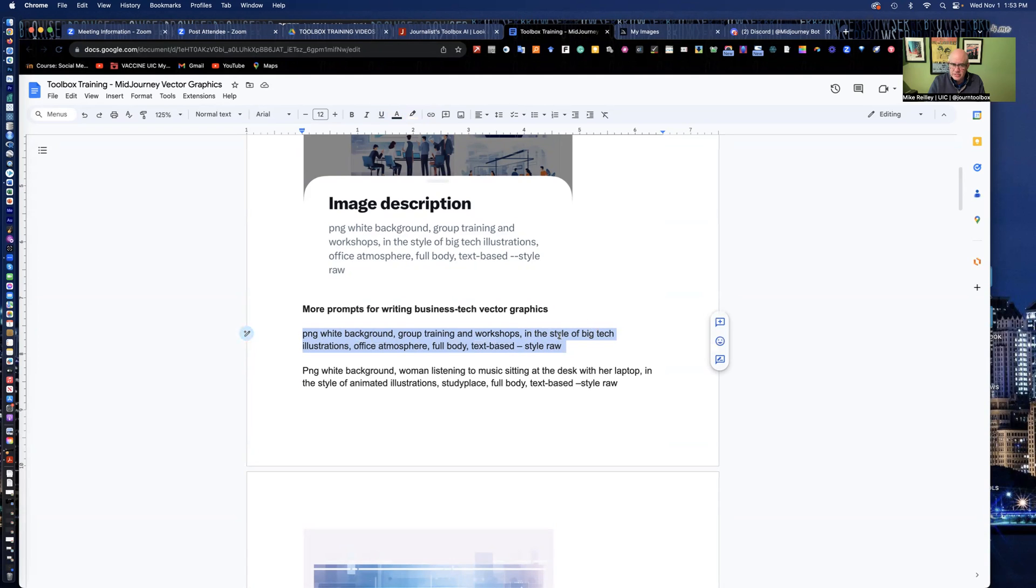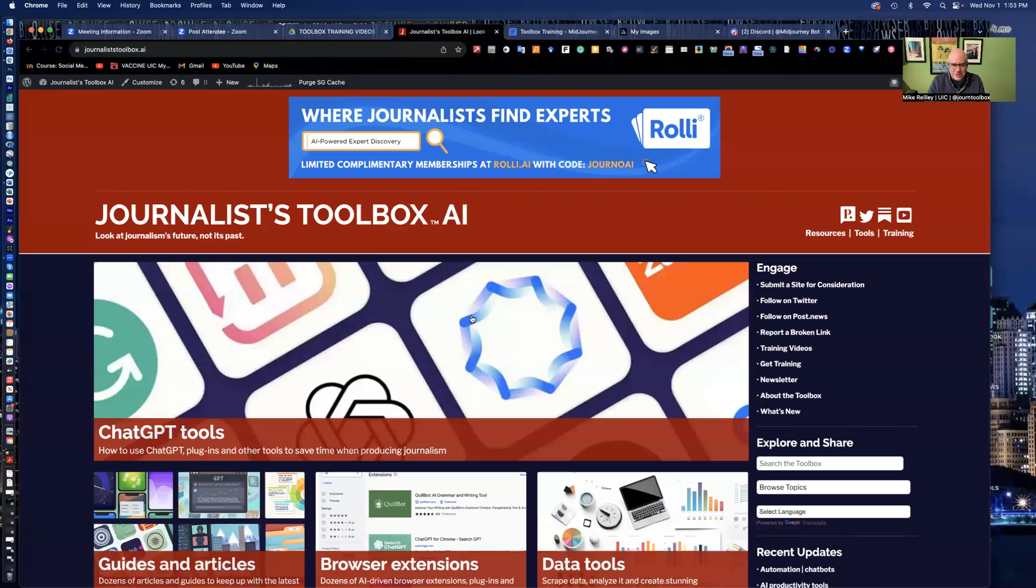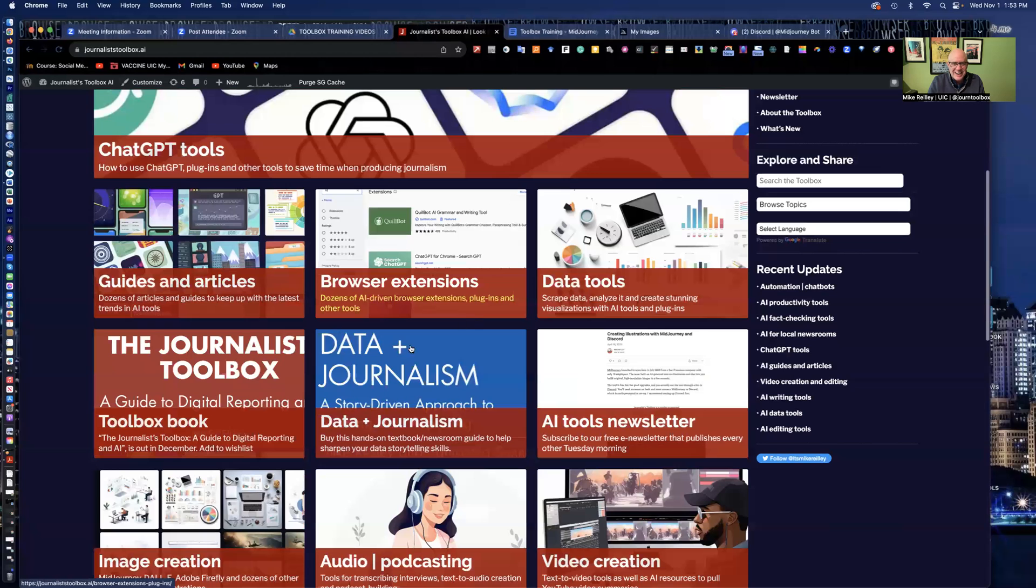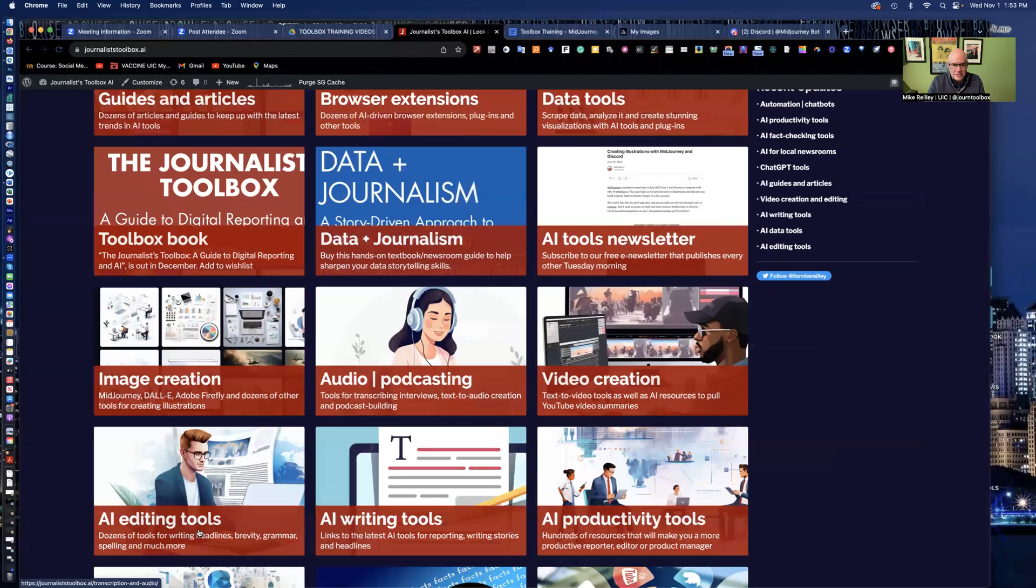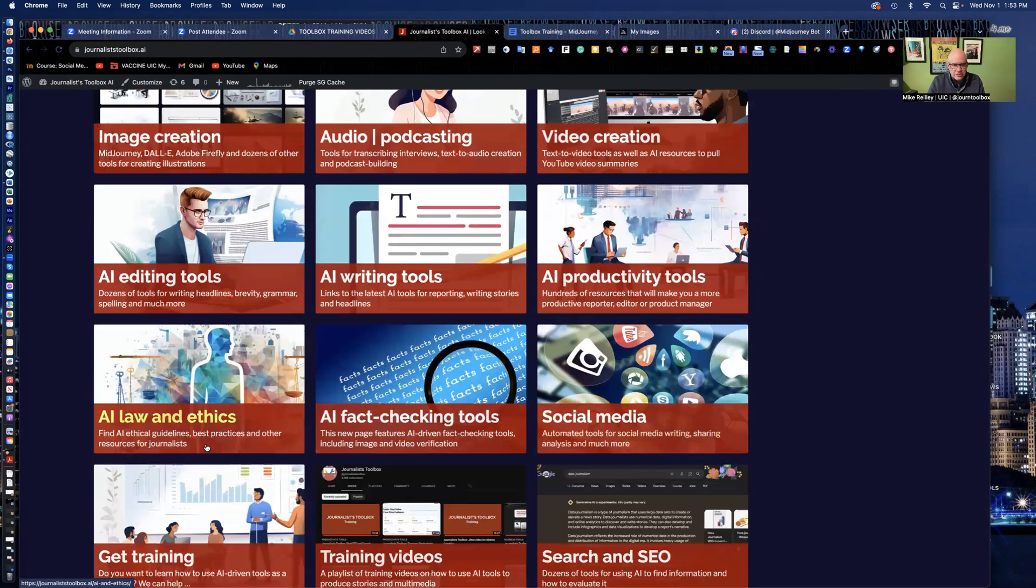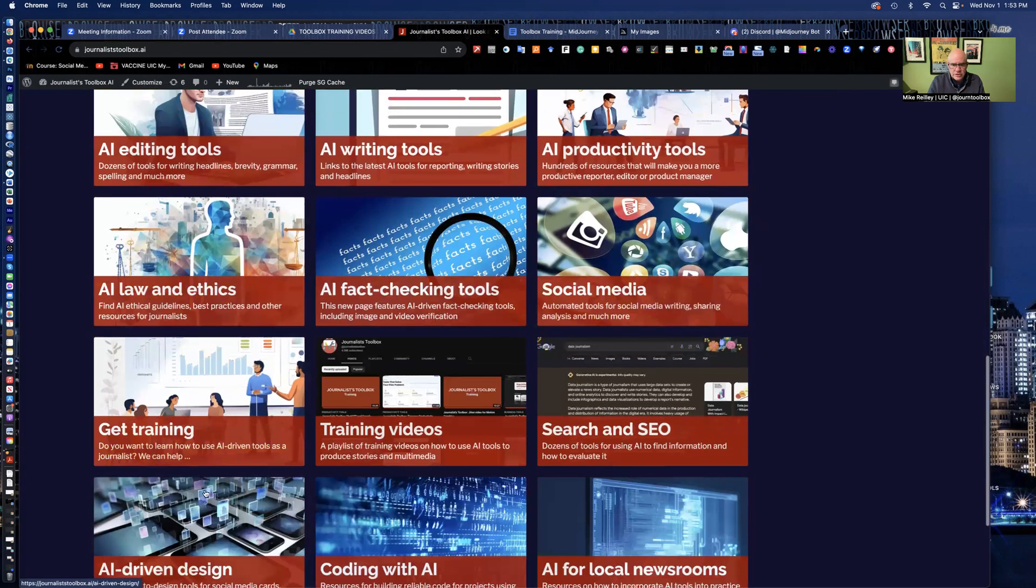These are just vector graphics. They're in the style of kind of big tech illustrations. This is one for group trainings and workshops. You may notice I use a lot of these on Journalist Toolbox. This is a vector graphic. So I use vector graphics for about half of the images on my homepage. So they're very good for that.